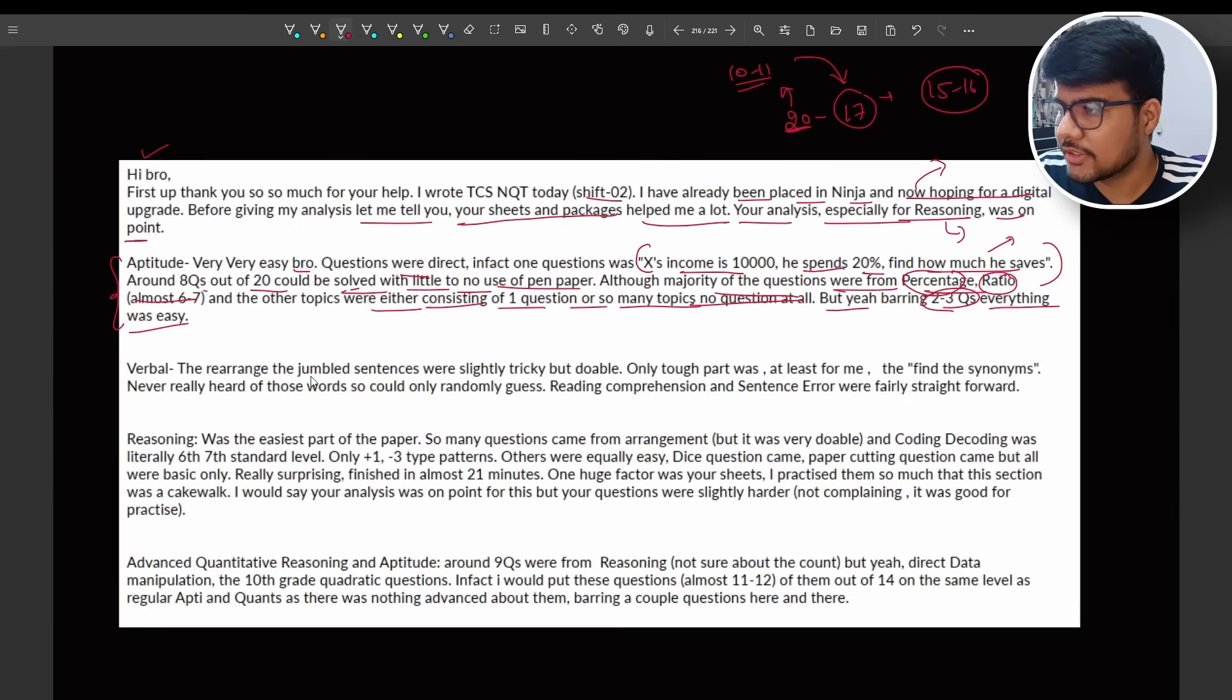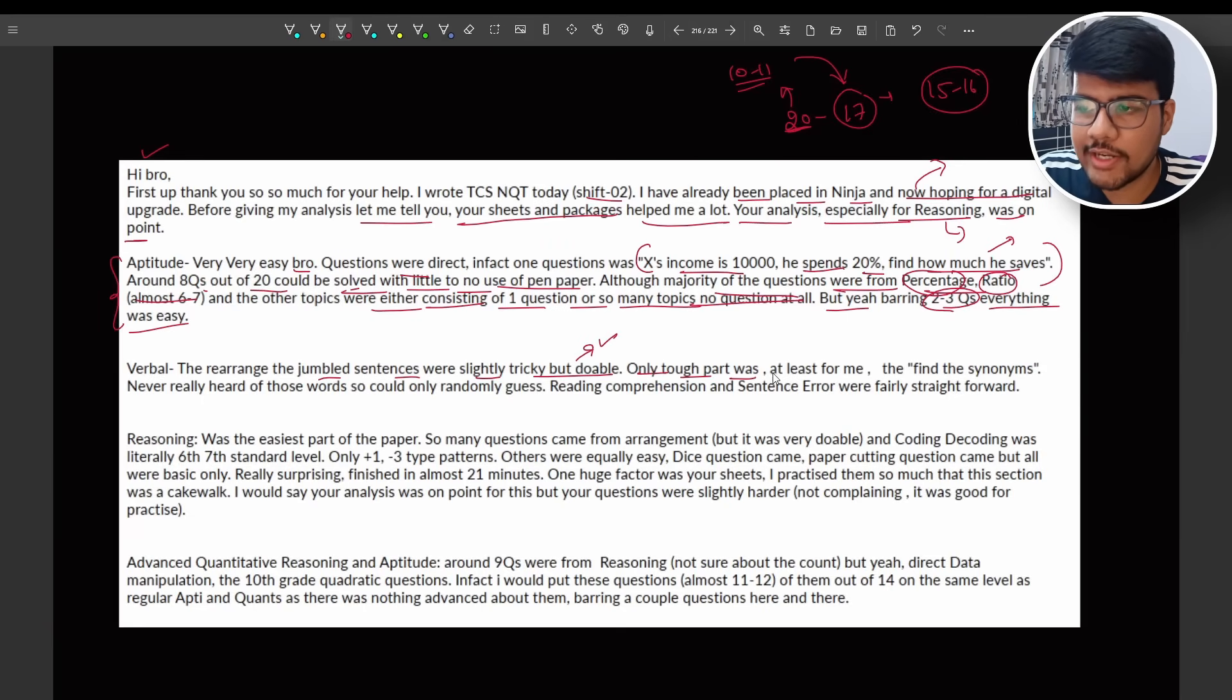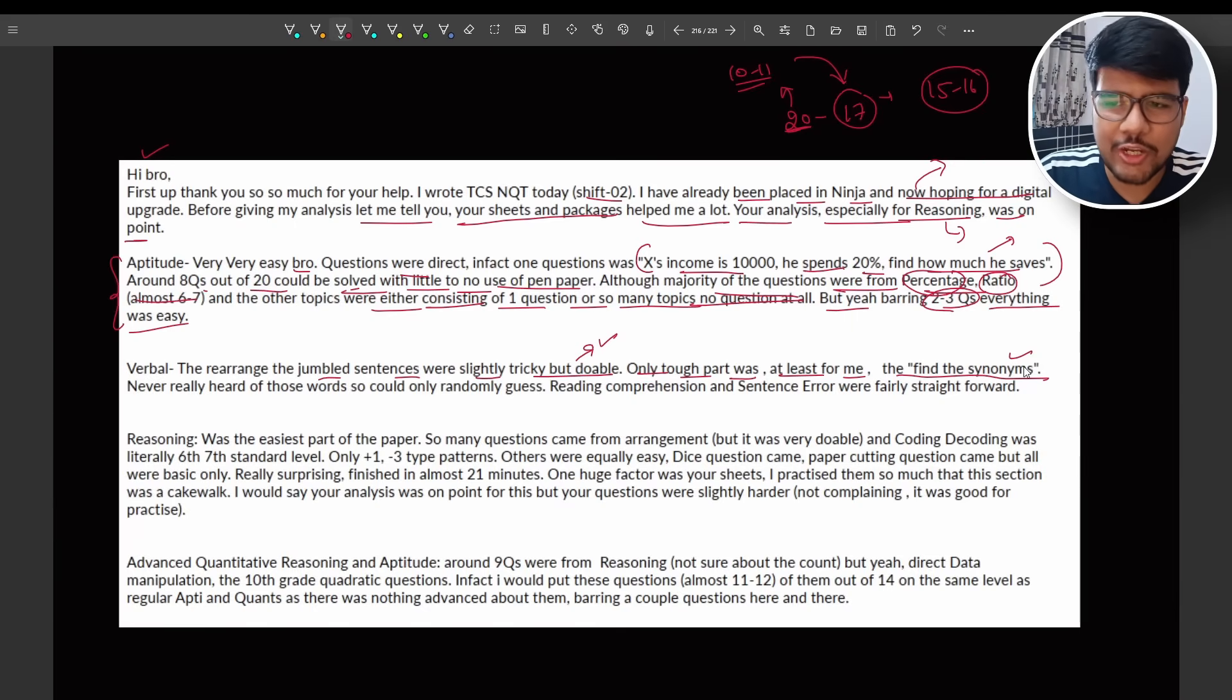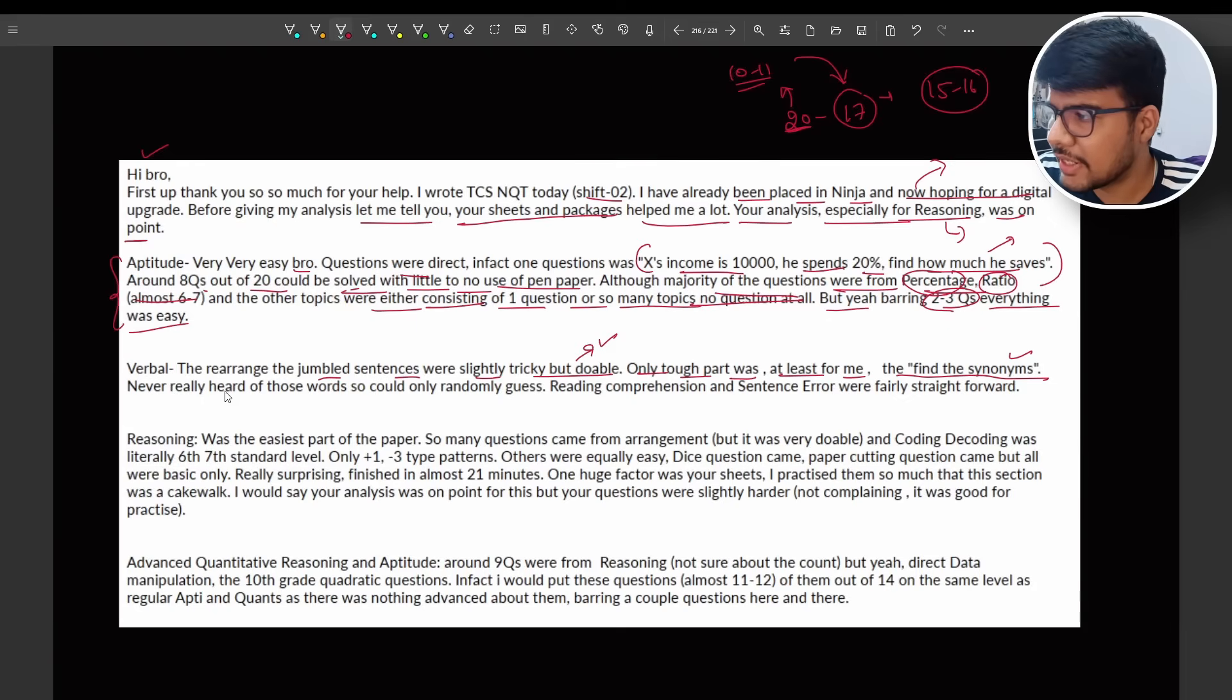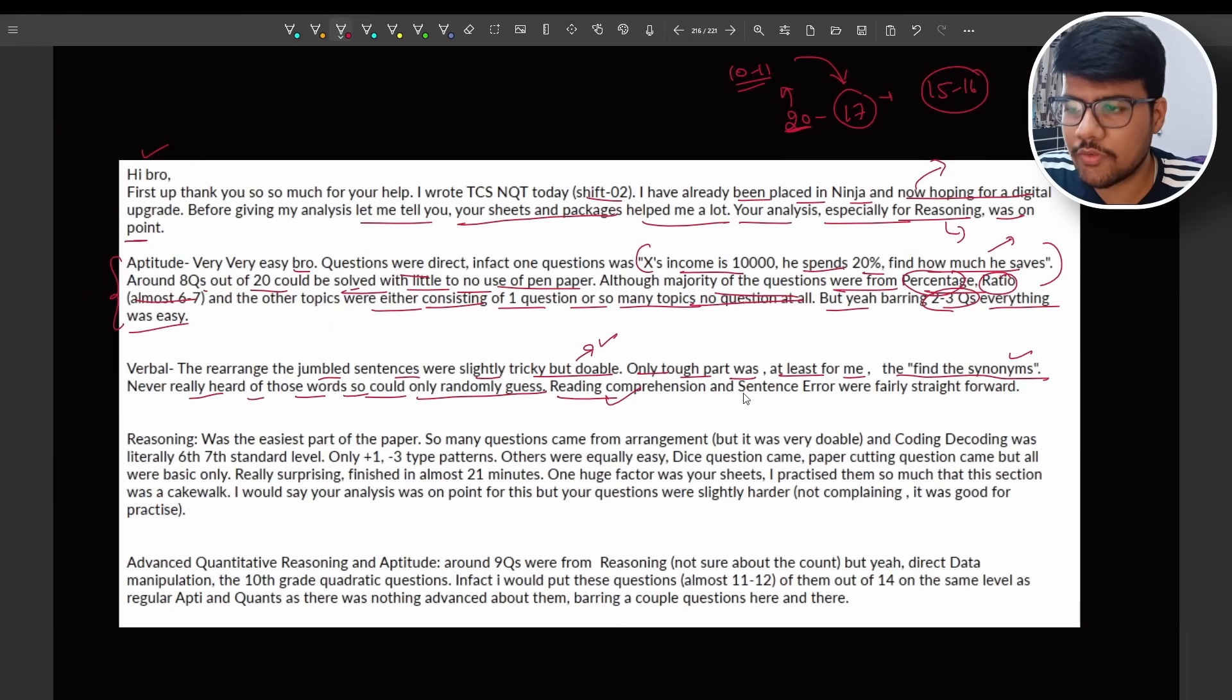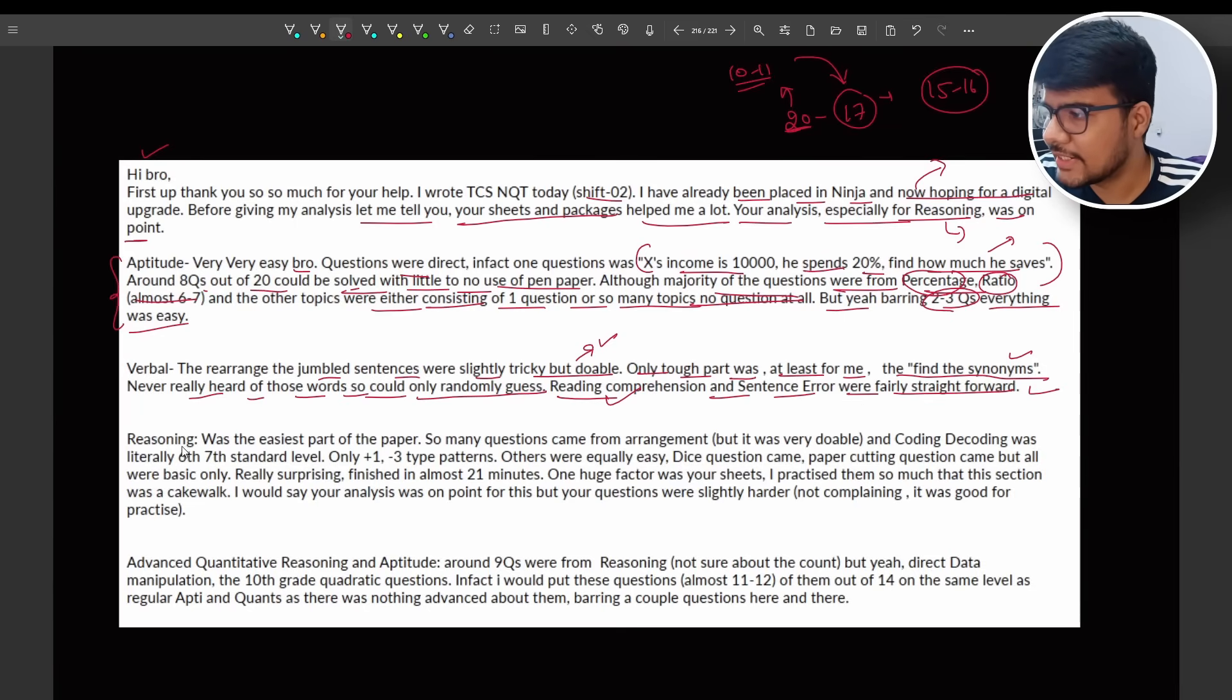Verbal: the rearrange the jumbled sentences were slightly tricky but doable. Also covered in my mock test only. Though the hardest part was, at least for me, the find the synonyms. The synonyms things make you think very complex because you should know the meaning of some buzzy words. Never really heard of those words so could only randomly guess. Reading comprehension already covered and sentence errors were fairly straightforward which is easy and understandable.